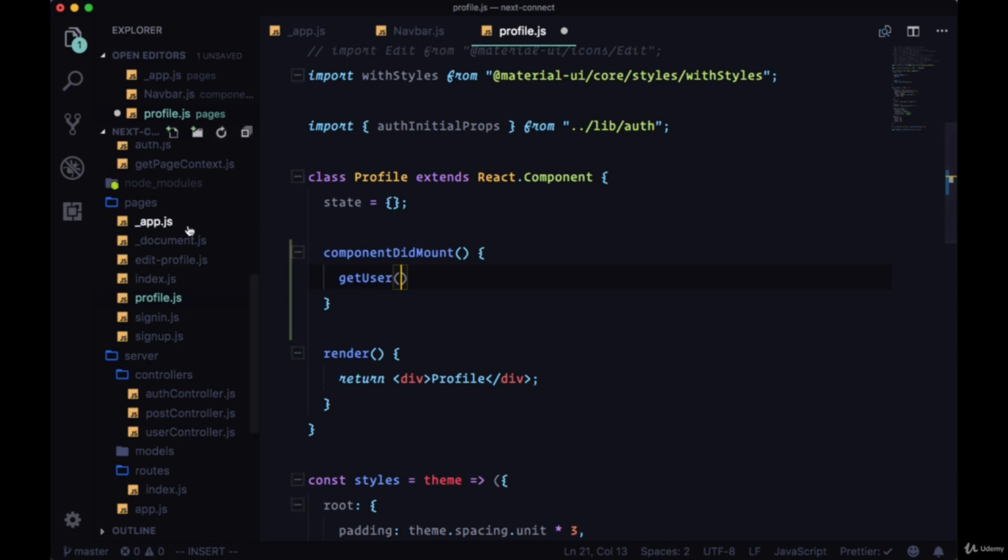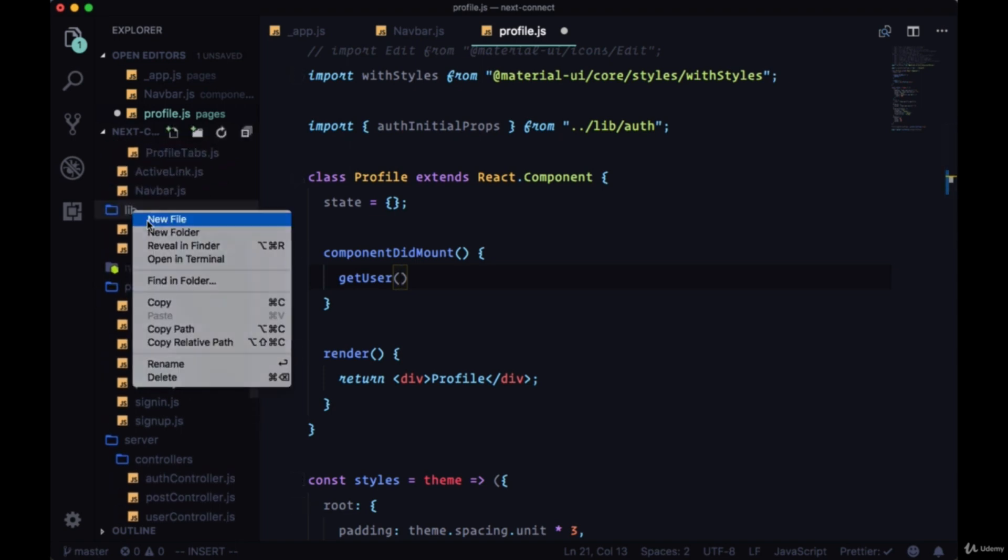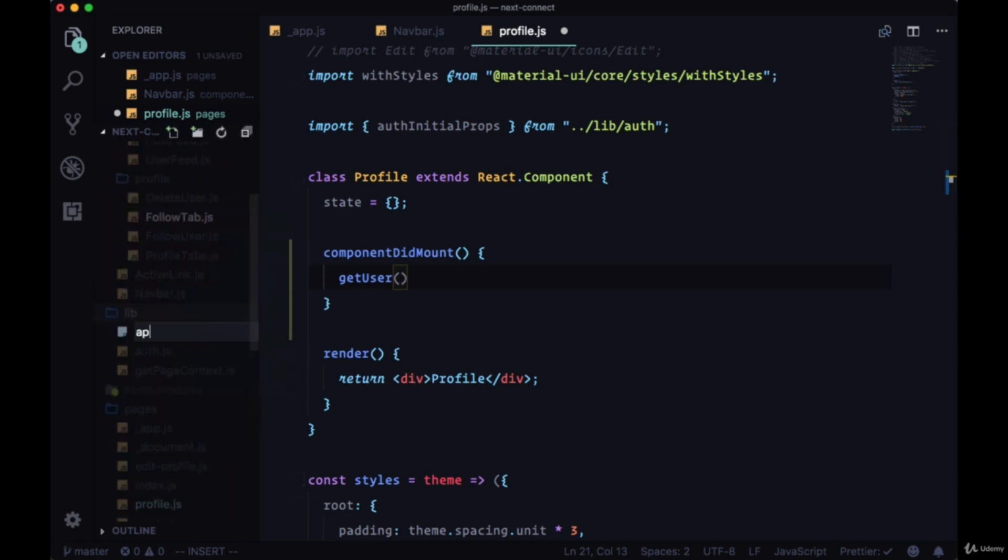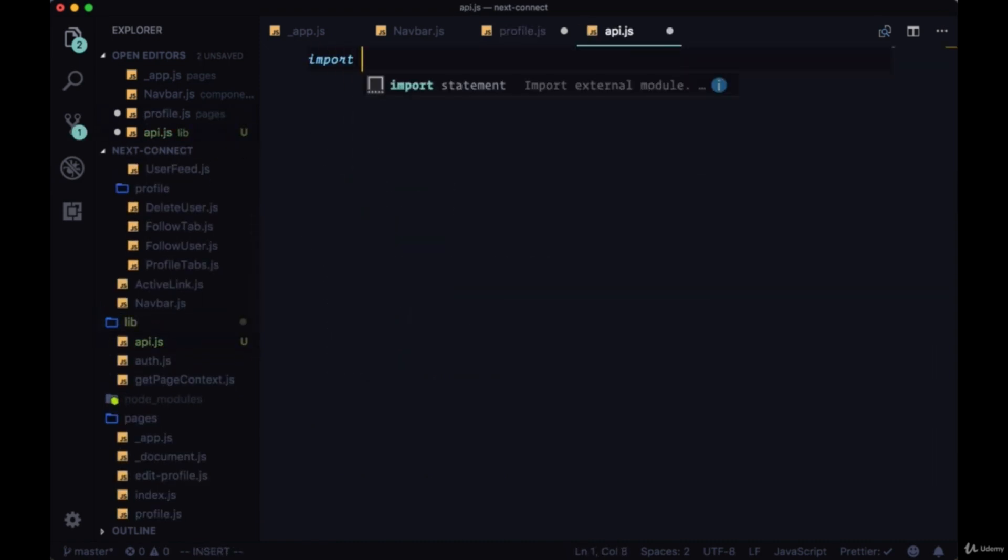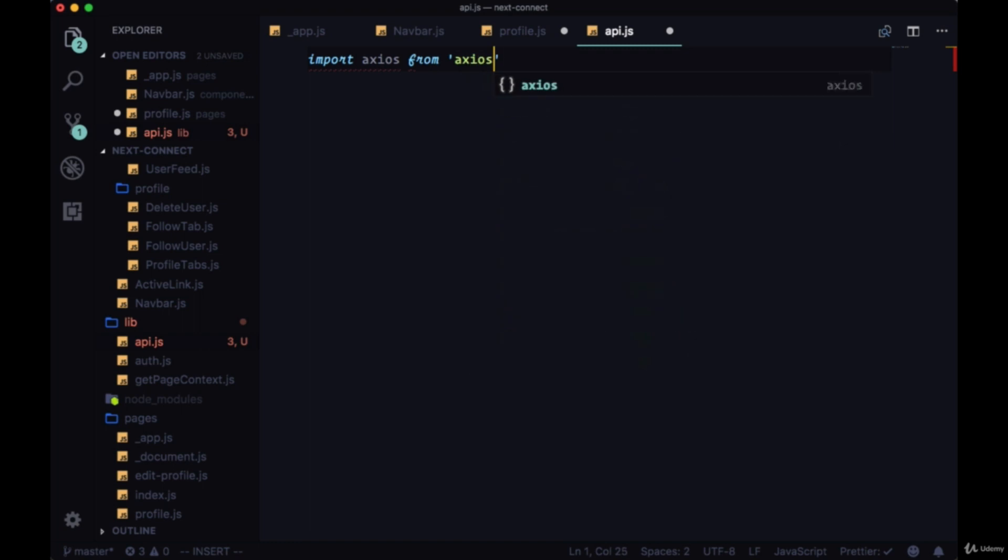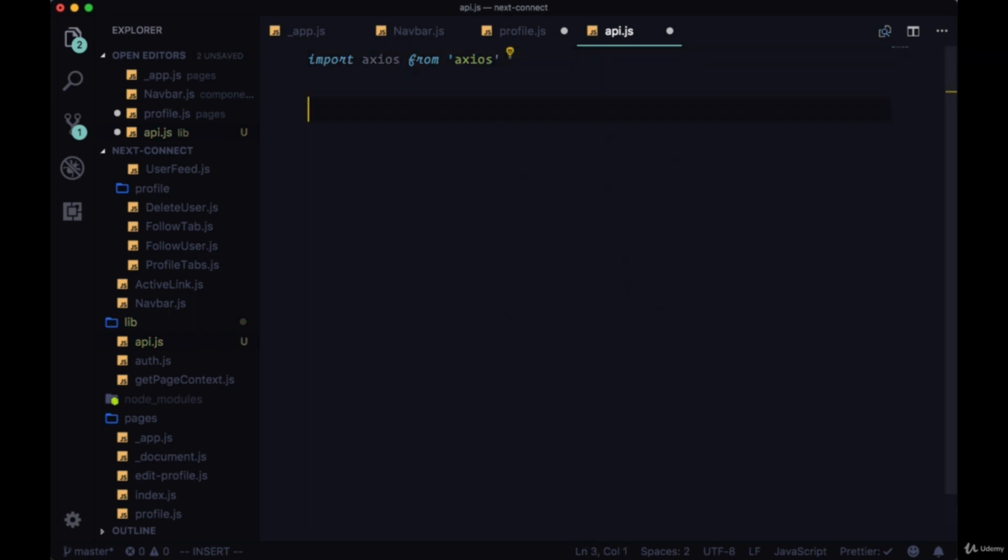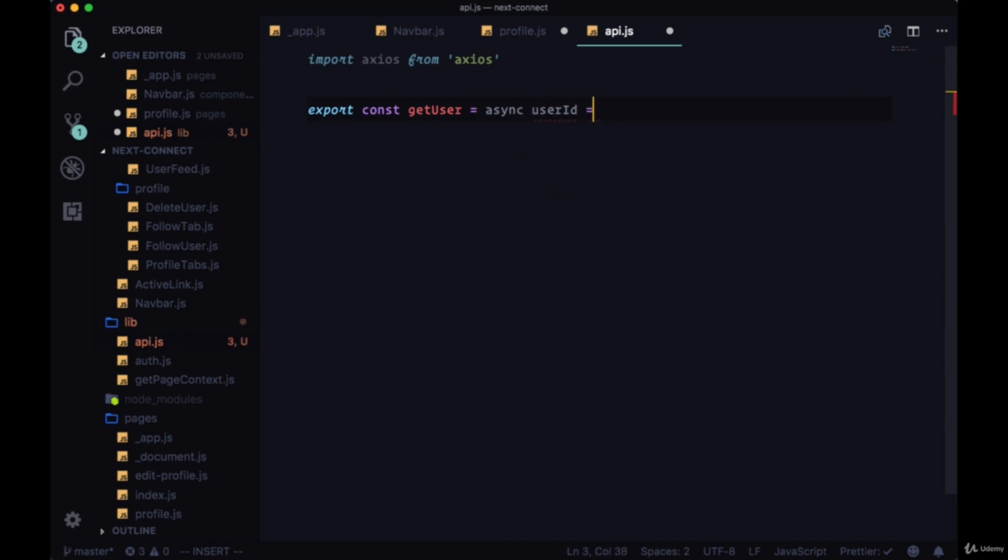So we'll import axios and we'll export const getUser. We're going to get a user by their userId—that's what we'll call the parameter.